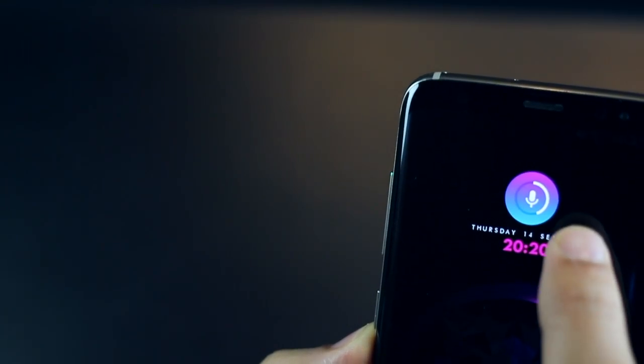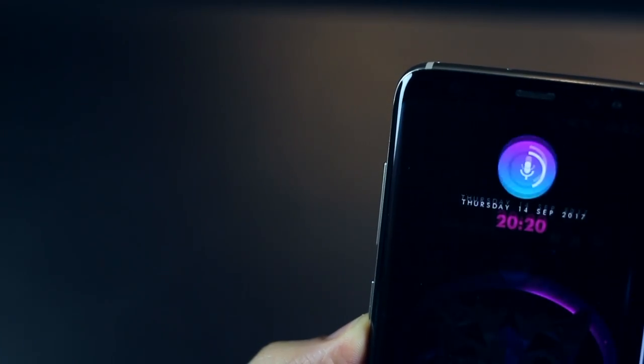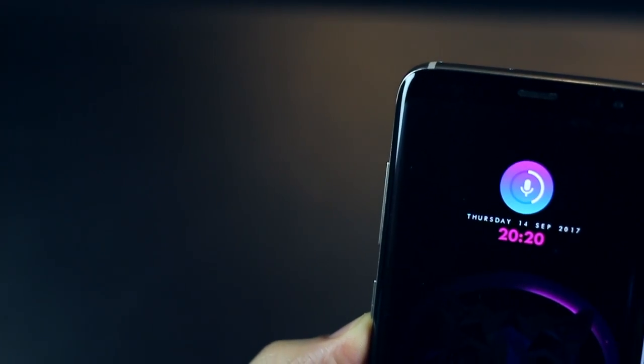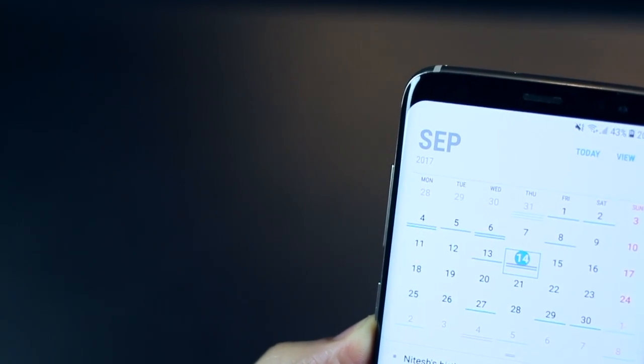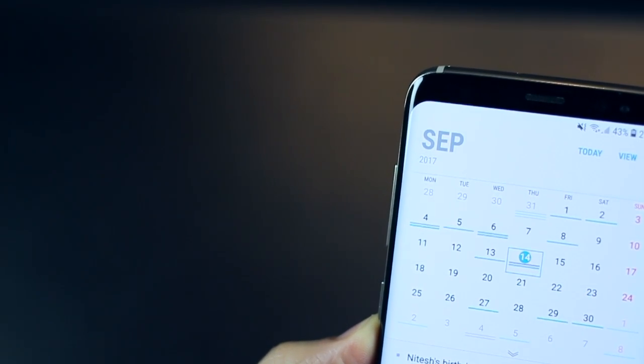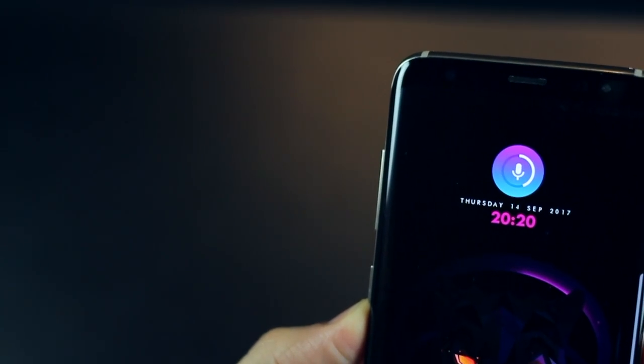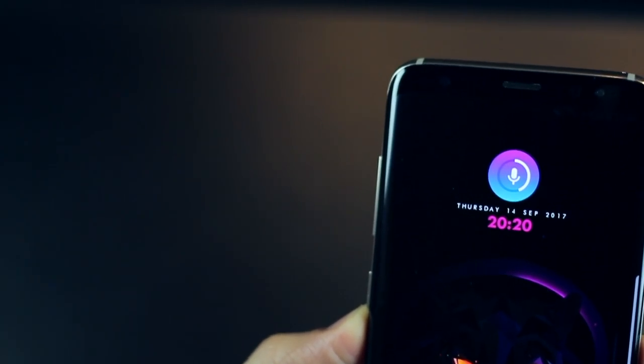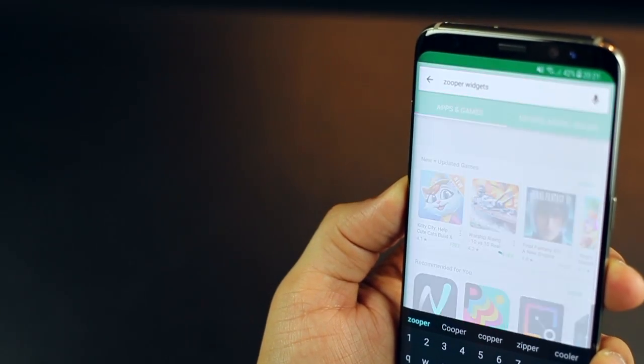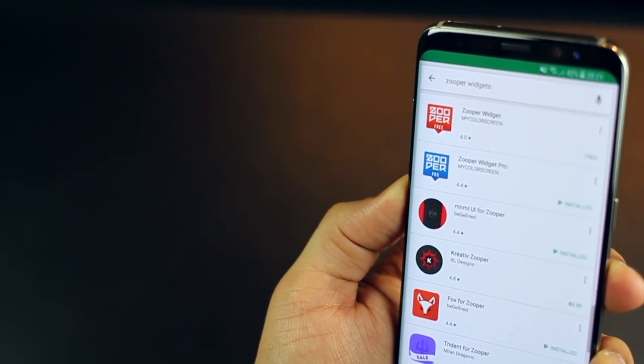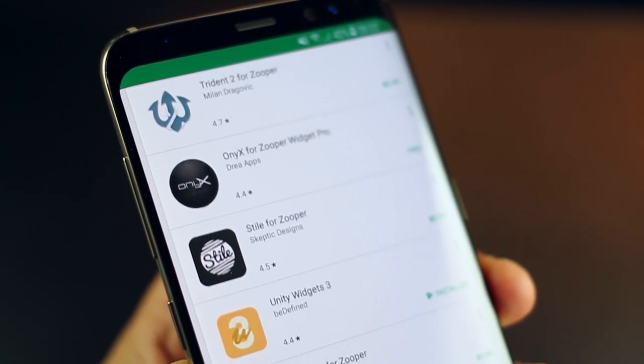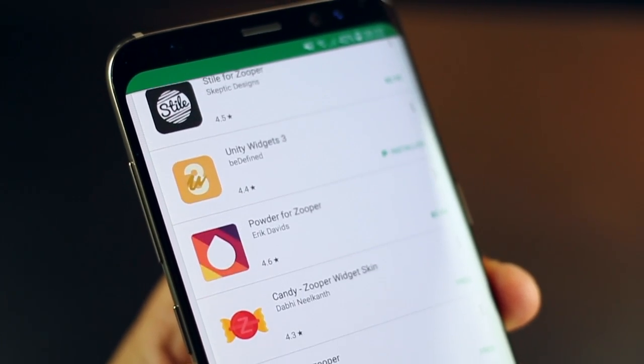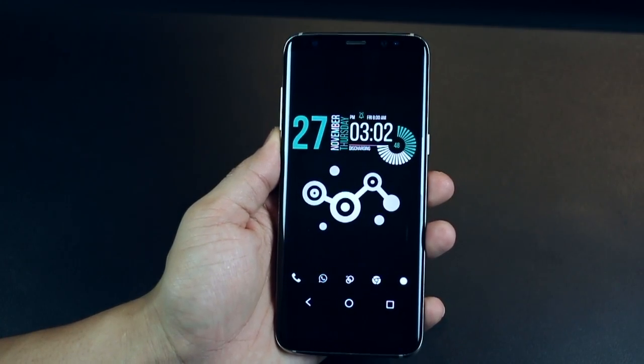And you can also determine what tapping on each element should do. So for example, if I tap the date, it opens the calendar. If I tap on the alarm, the clock, then the alarm opens up. There are plenty Zuper widget packs available on the Play Store. Some of them are paid and some of them are free, but there are ample free ones and beautiful paid ones as well.